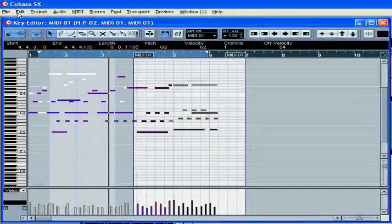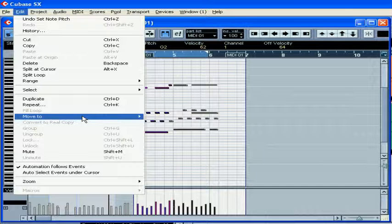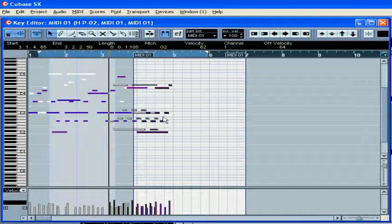Select the notes, go Edit, Move to, Cursor.